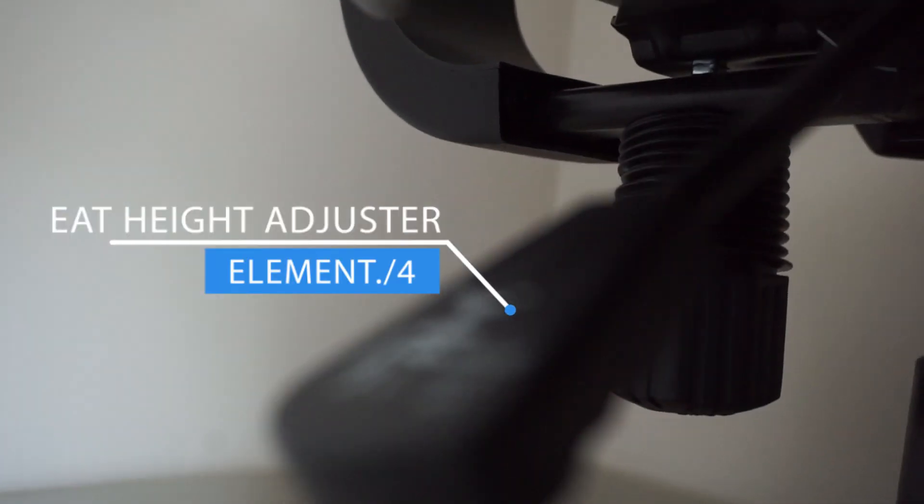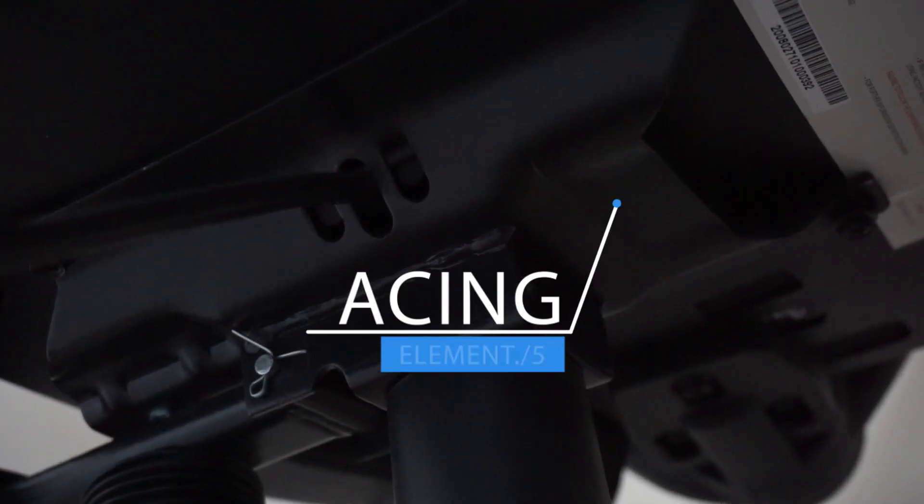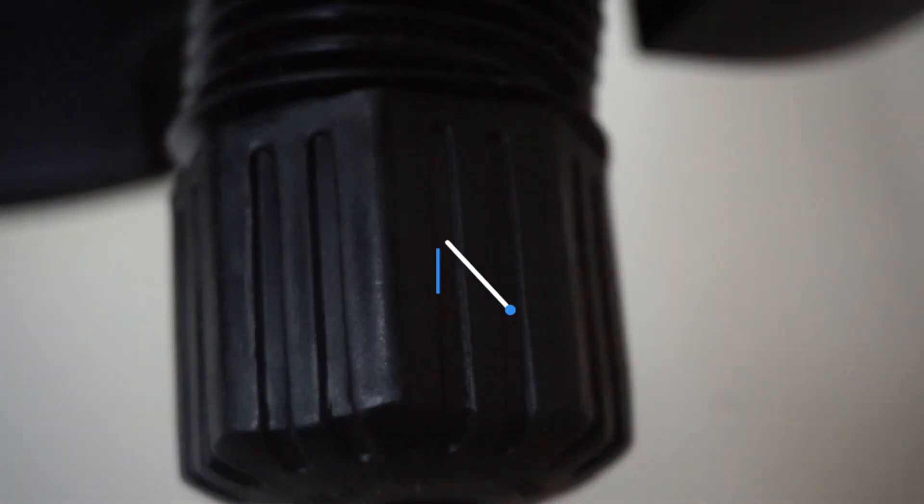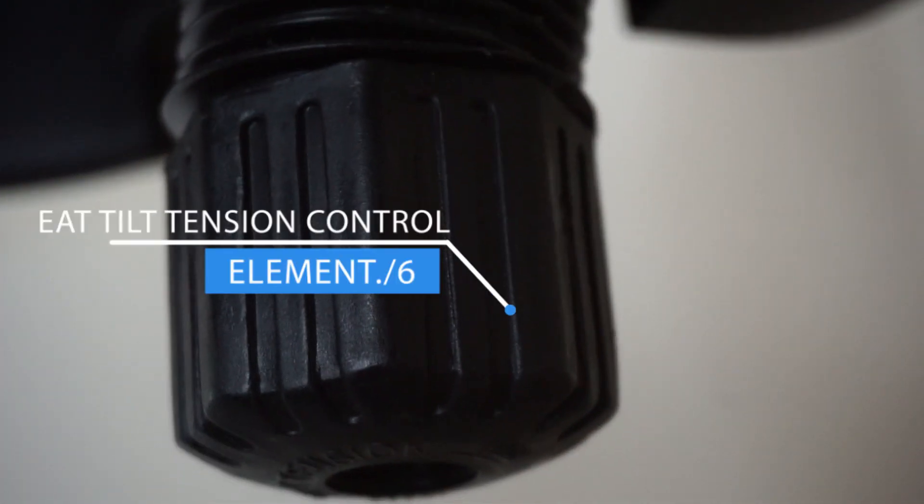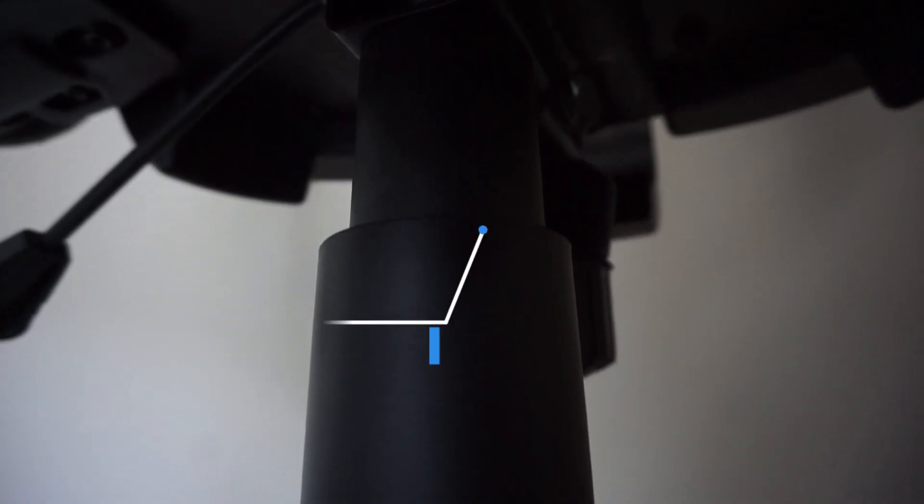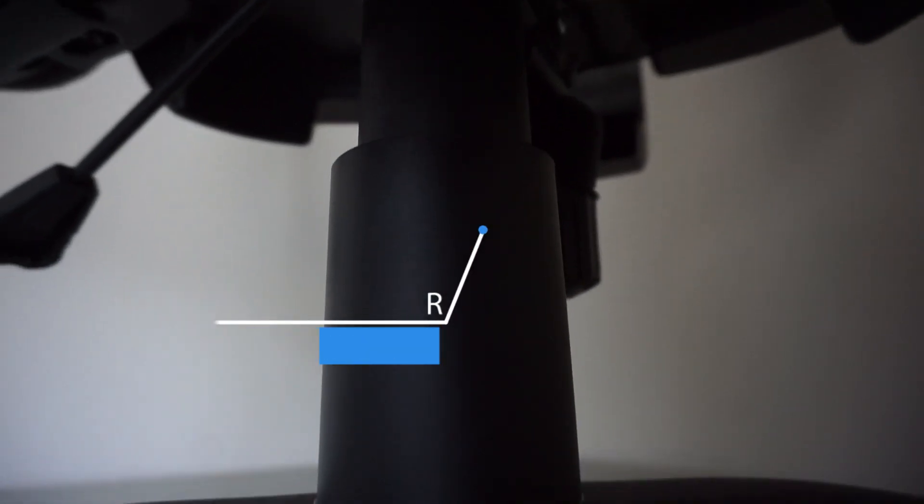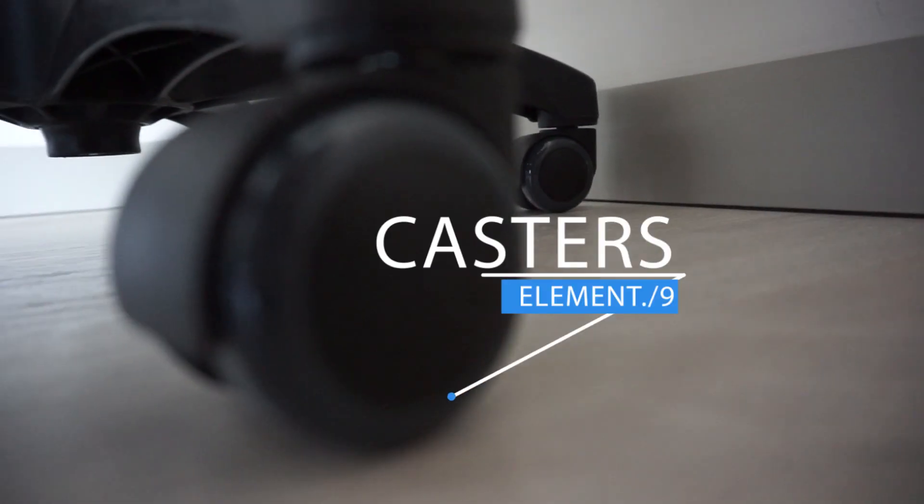seat pad, seat height adjuster, bracing, seat tilt tension control, pneumatic cylinder, spindle, swivel, base, casters.